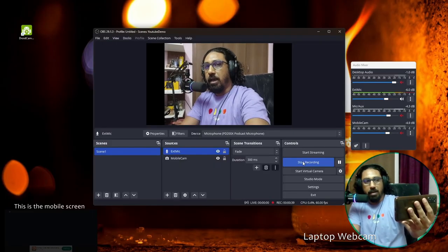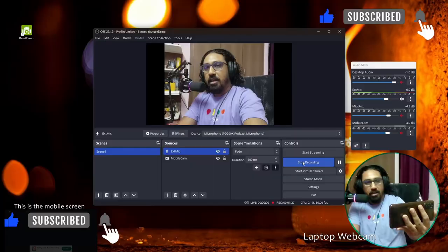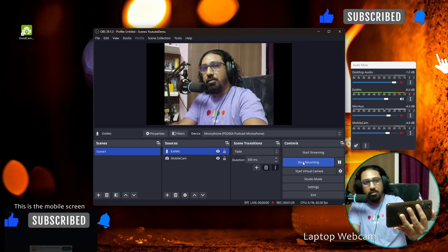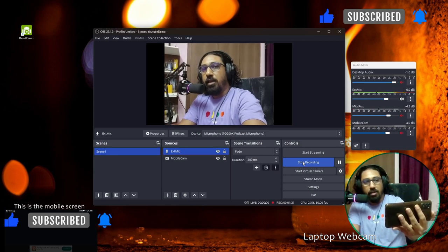That's it, guys! If you liked this video, please give it a thumbs up. You can also comment in the comment section about what else you want to know about OBS Studio and other setups. Don't forget to subscribe to my channel — it will be helpful for me. See you in the next video, bye bye!